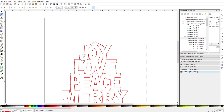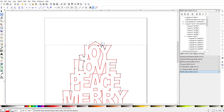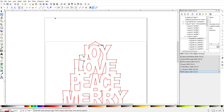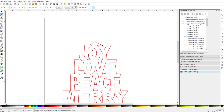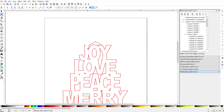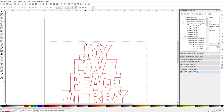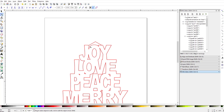Now if I wanted to close this back up, I take this, stretch it up here, then shift-click this one. Highlight these two nodes and connect them with a segment by clicking this button — it just closed that gap up again. I can do the same thing here: click this one, highlight these two, connect them with a segment, and it closes right back up.